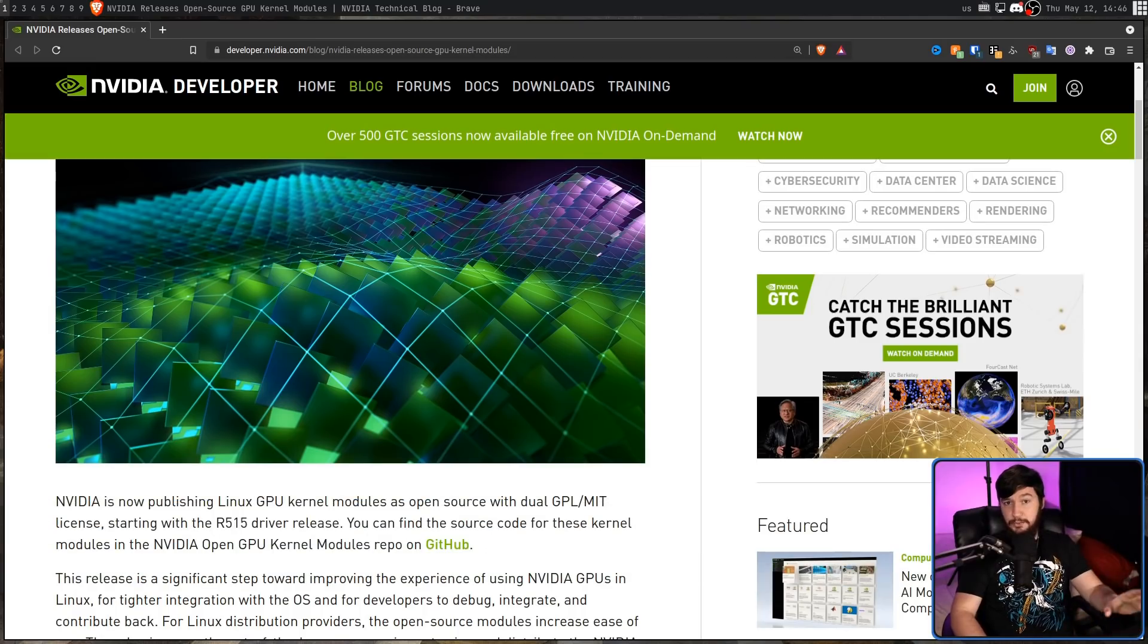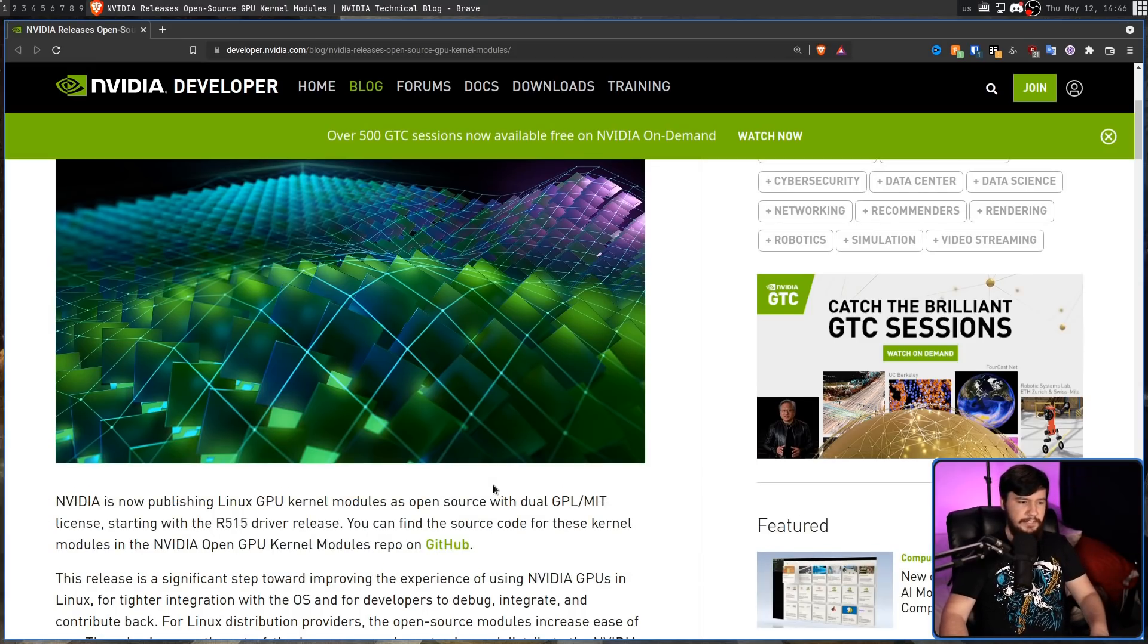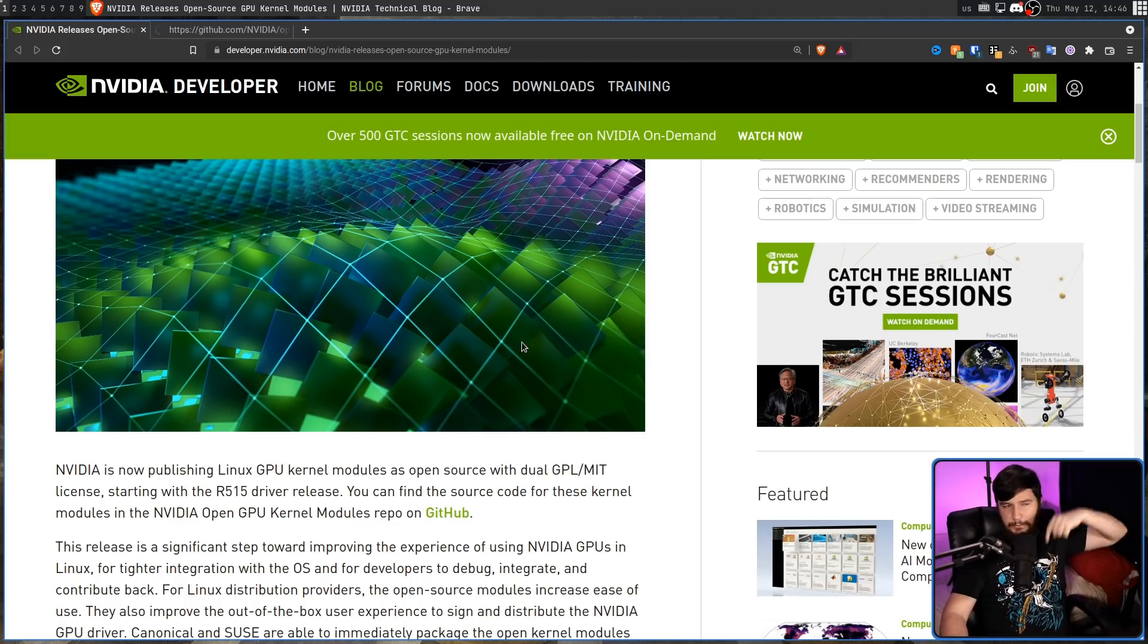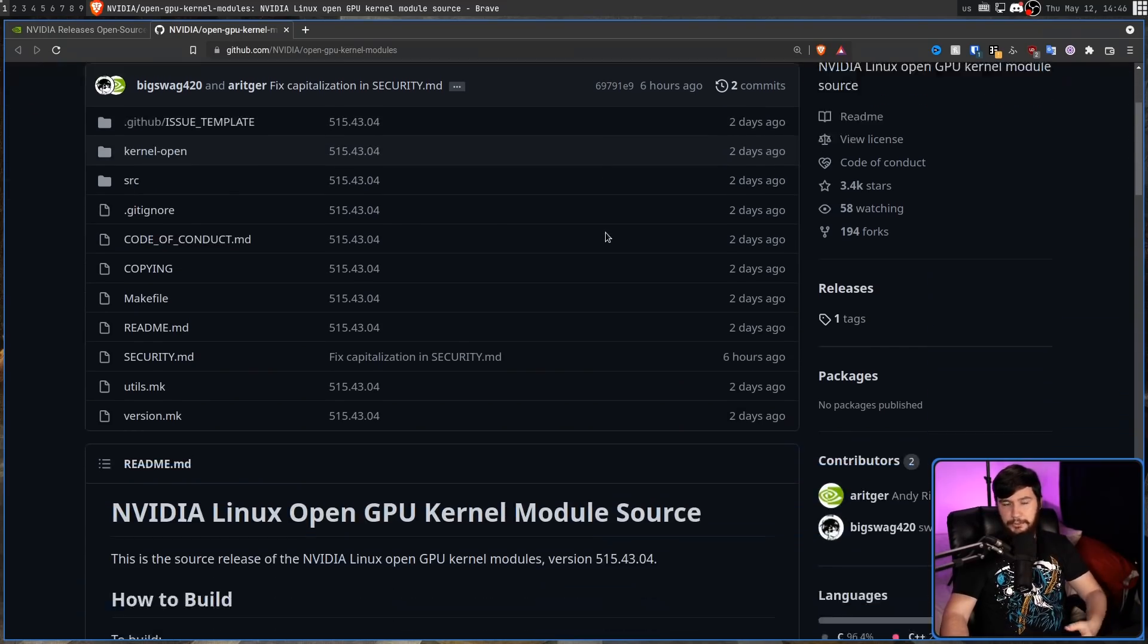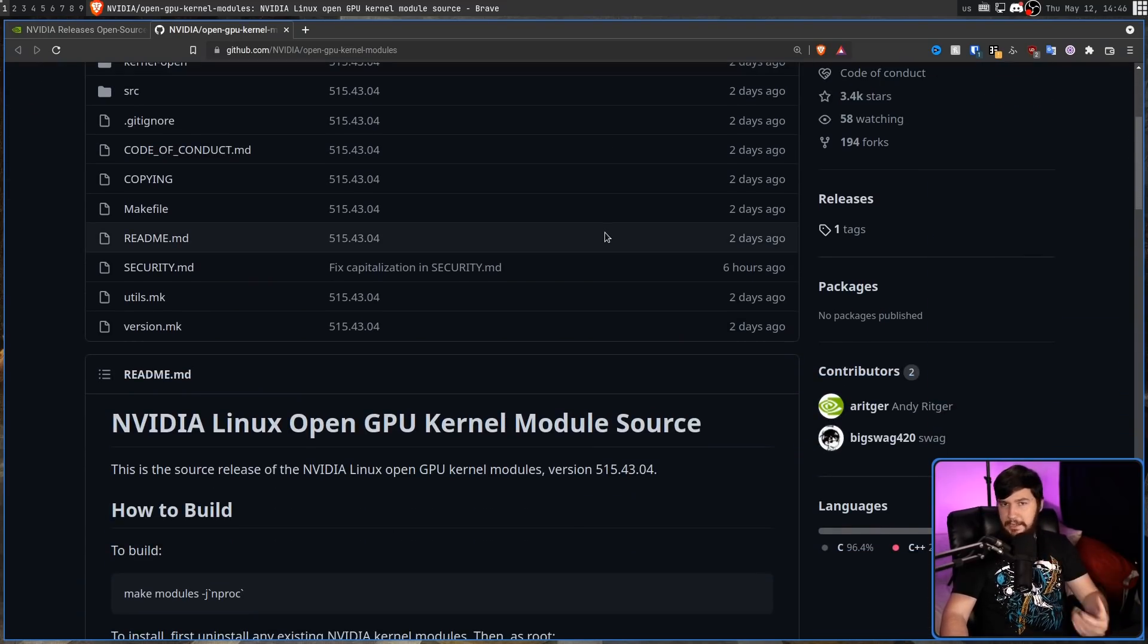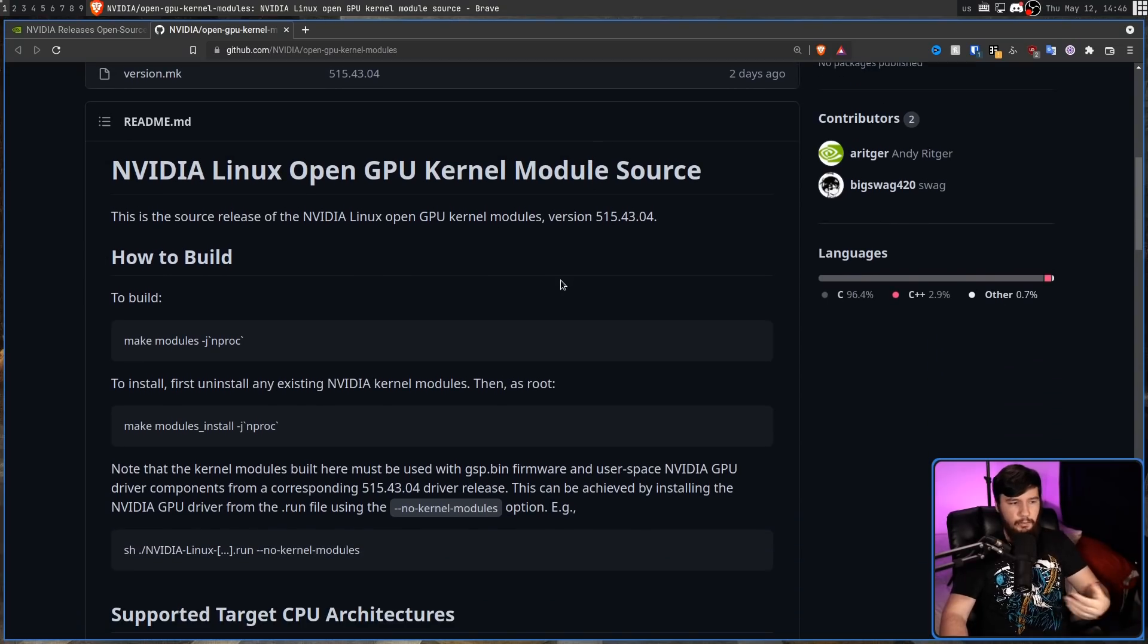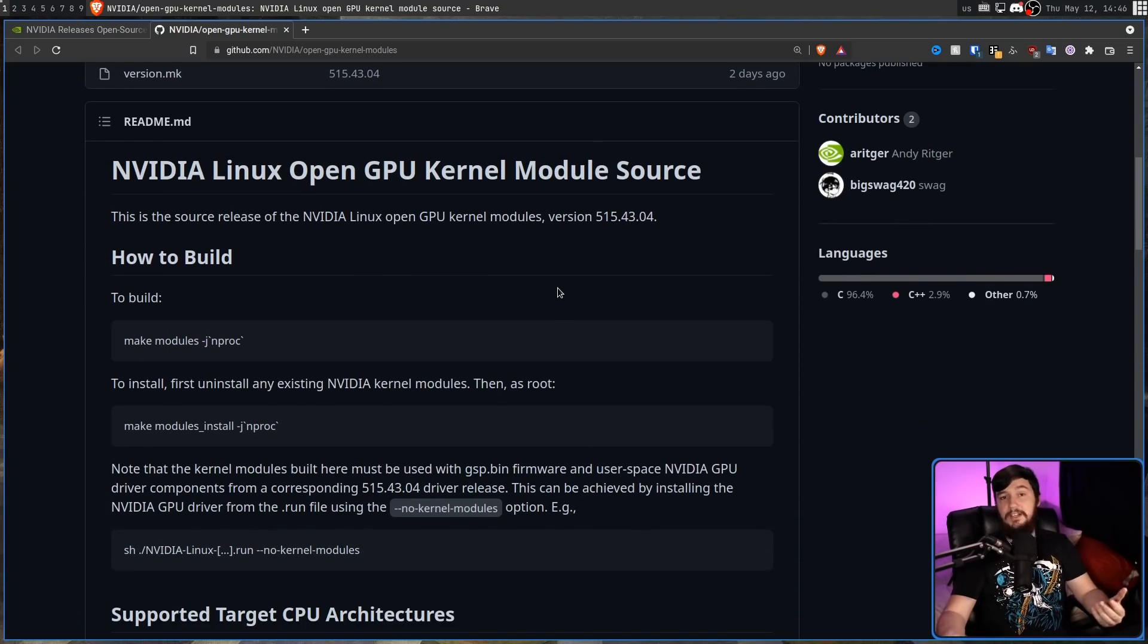Starting literally right now, the source code is available. So you can go to the GitHub. I'll leave a link to this in the description down below if you want to check it out for yourself. You can go and download the source code, compile the source code. There's a set of instructions on what you actually need to do to compile the source code and you can start using this kernel module.